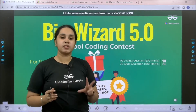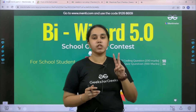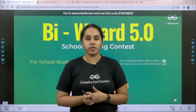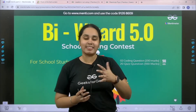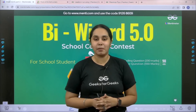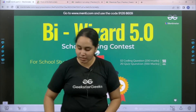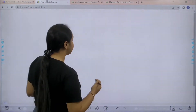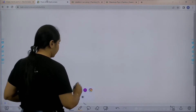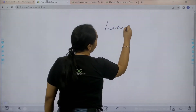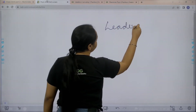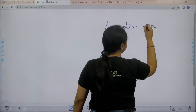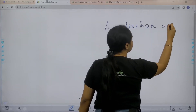In this session we would be solving two coding problems that would be helpful for you in practicing for the upcoming Bivisit. So let's start with the first problem that is Leaders in an Array.